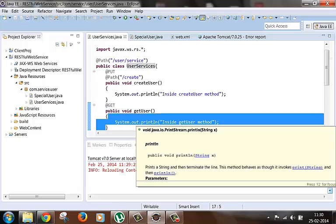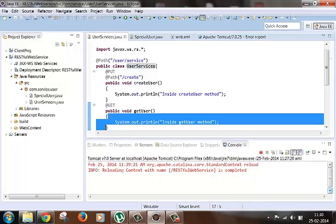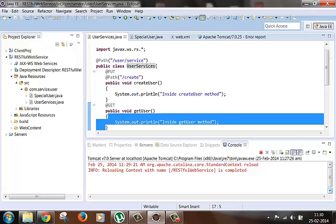Whenever we hit any web service URL with some HTTP request method, the Jersey servlet searches for the root resource class corresponding to that HTTP URL and request method. We saw earlier in a previous video that it searches for the root resource class in the entire class path of the project. So if we have many files and folders inside our project, then this scanning would be an expensive task.